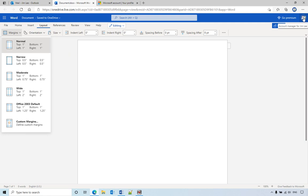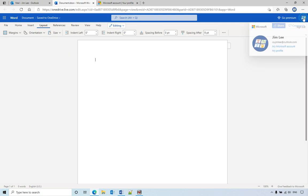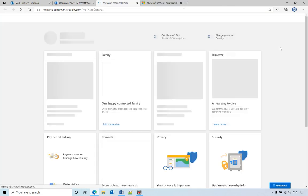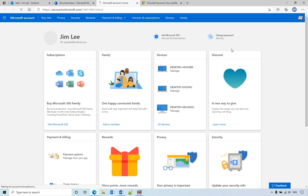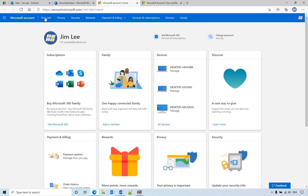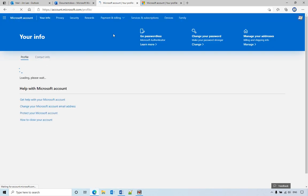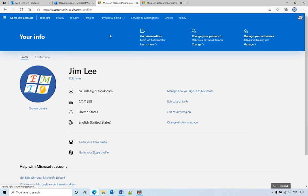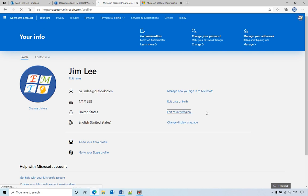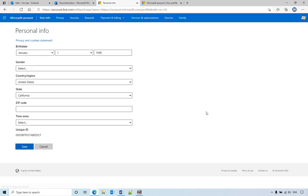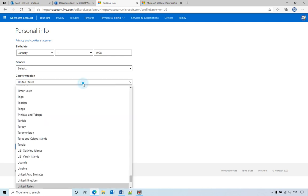And then you go to my Microsoft account. Then in Microsoft account you go to your info, and from here you edit country and region.